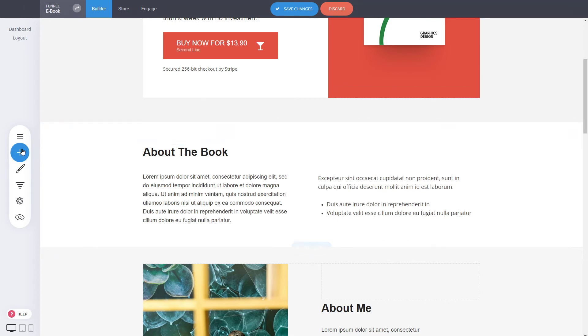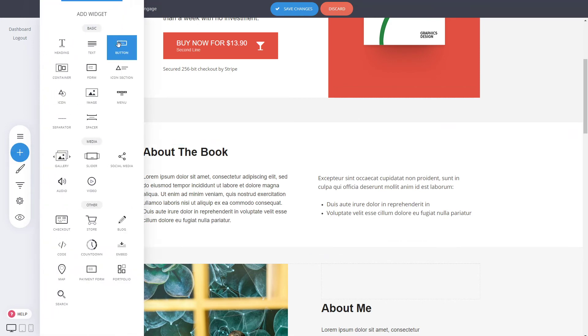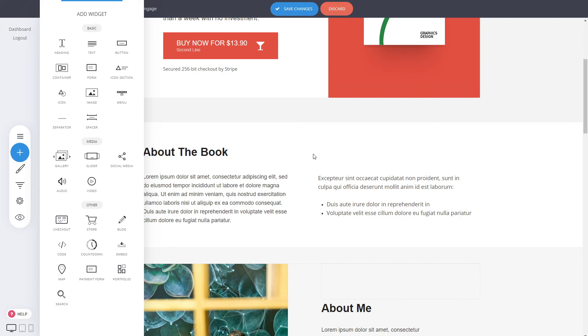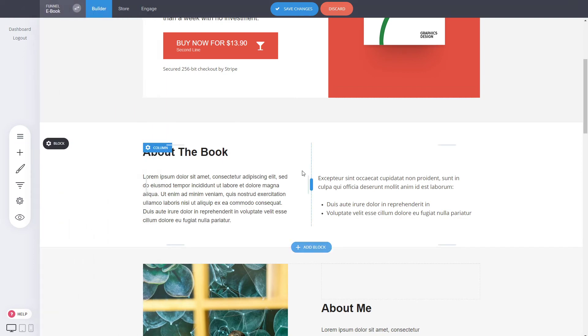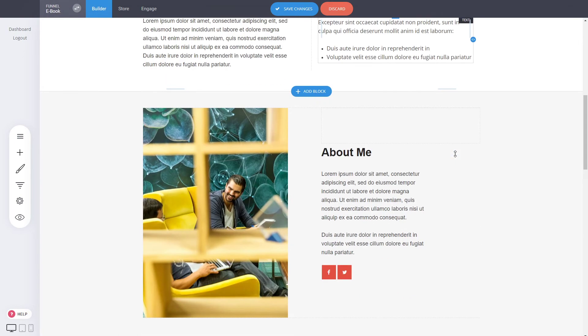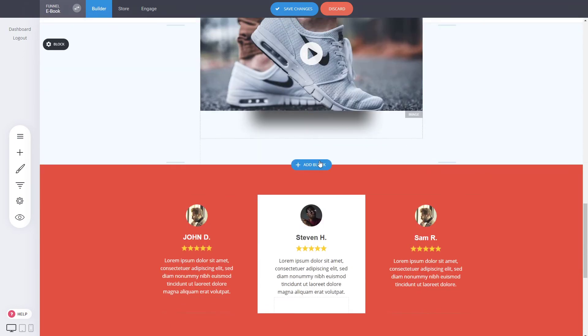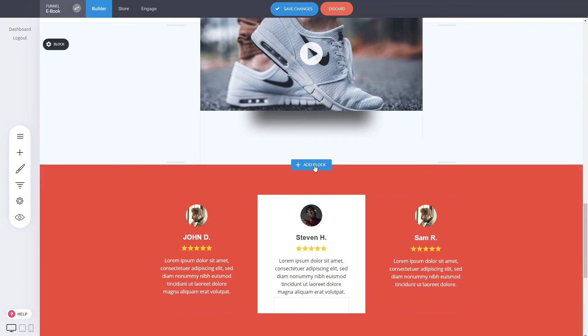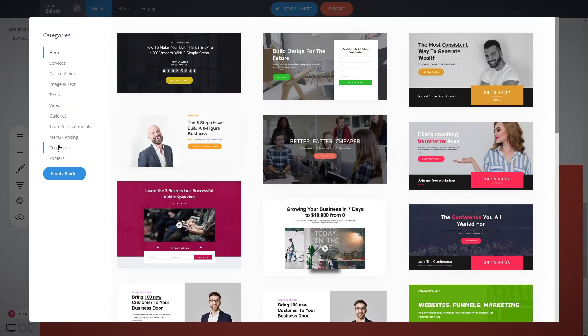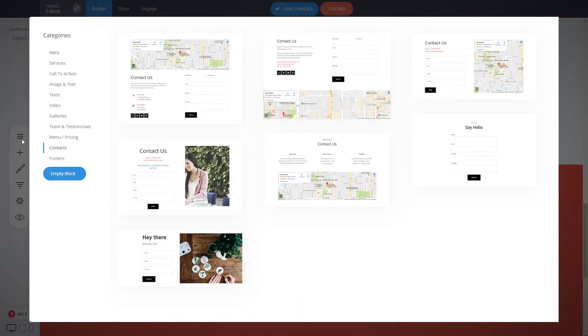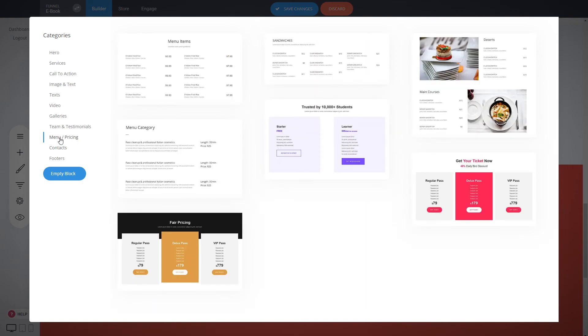You can add videos, text, buttons, containers, all sorts of different things to make sure that everything looks the way you want. And you can build all sorts of different pages, either with elements or with already made blocks, which we have great array of different designs that you can use.